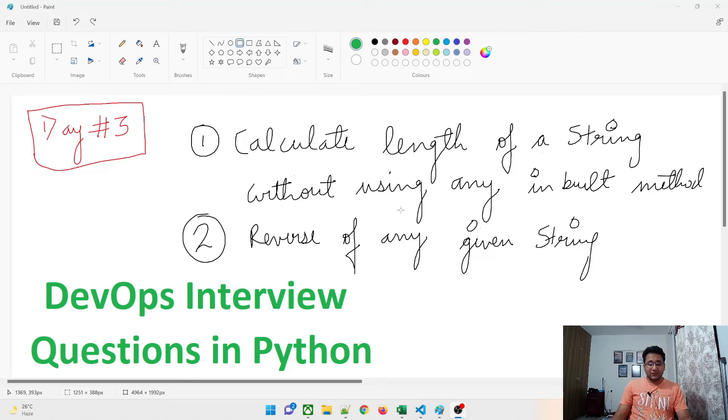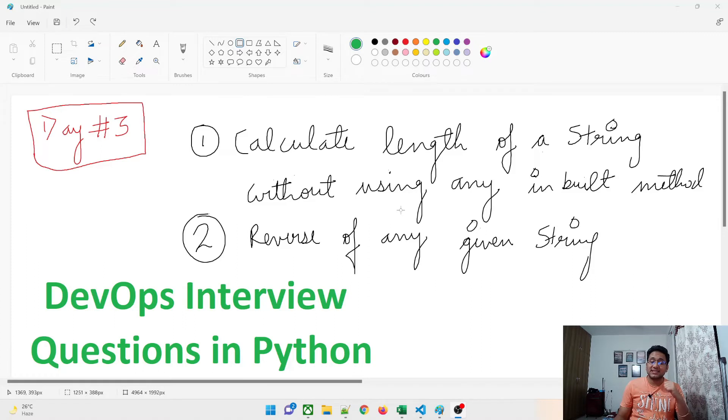Hey guys, welcome back to another video in the series of DevOps interview questions in Python. As you can see on my screen, today is day 3 and we are going to talk about two programs today.